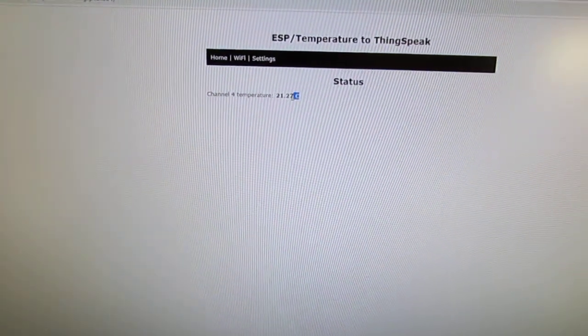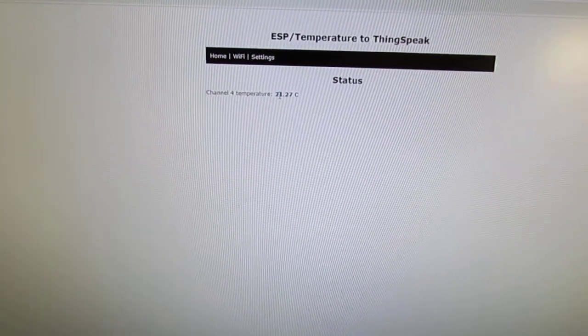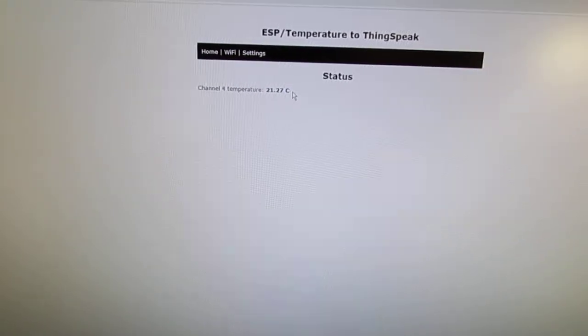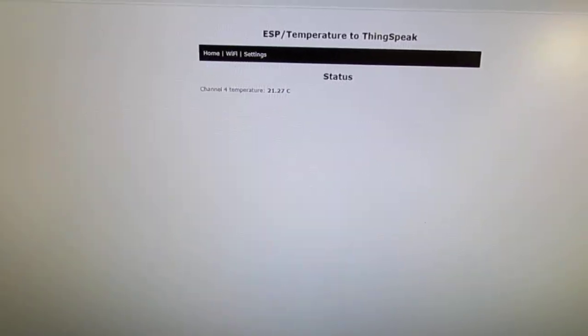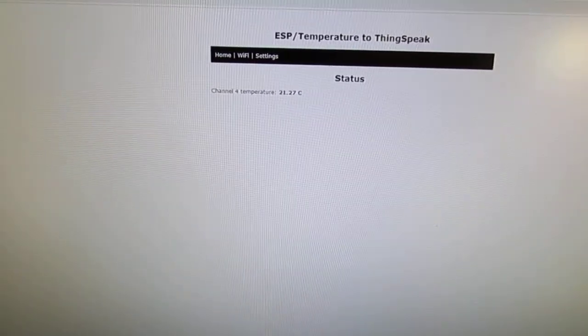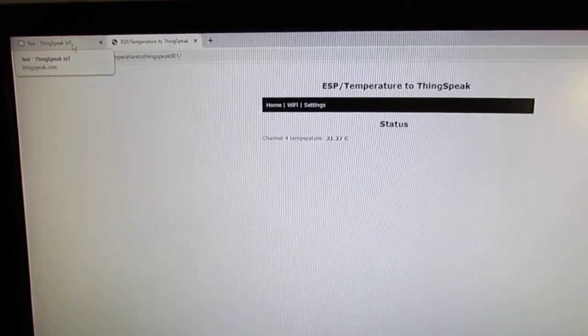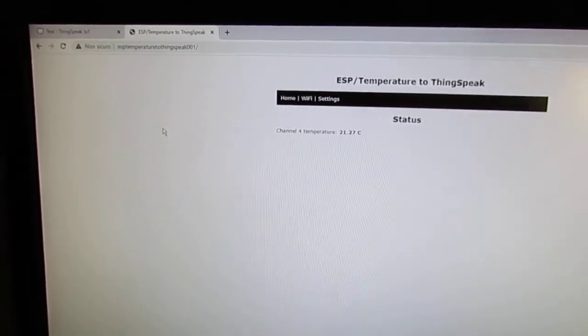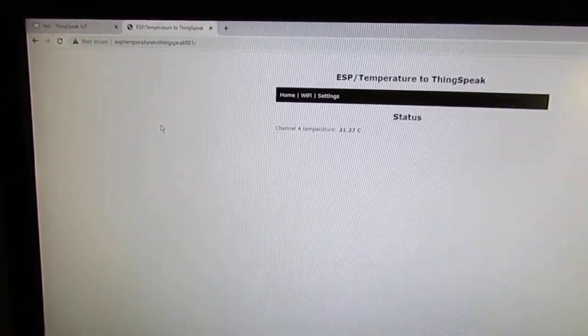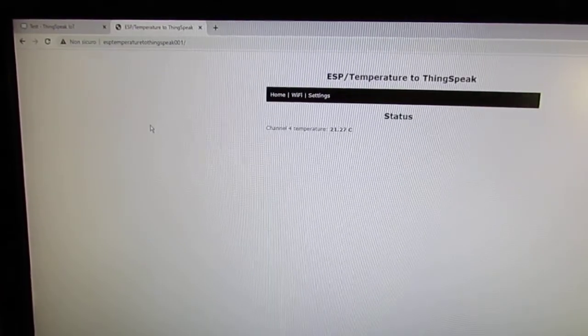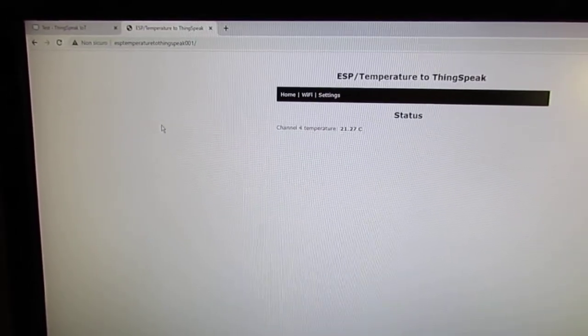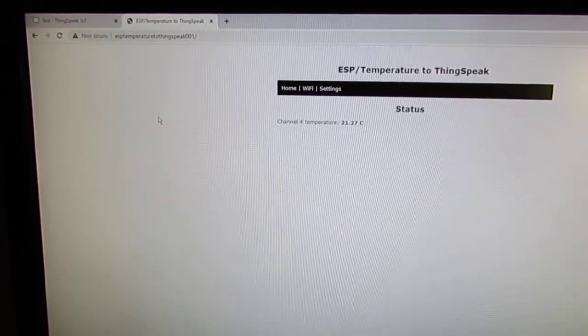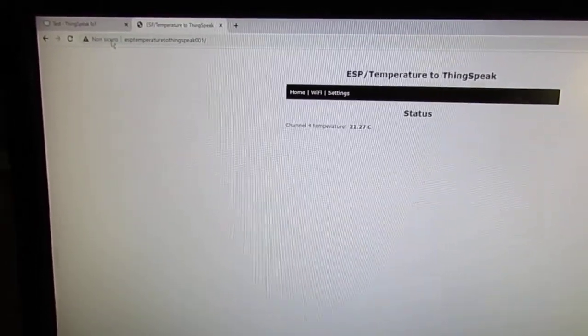You also can set if the temperature is in Celsius or in Fahrenheit. And the first time it connects you can set the Wi-Fi using your mobile phone.